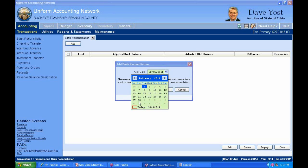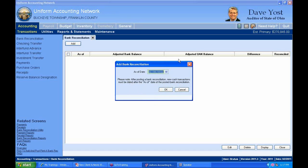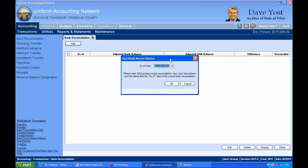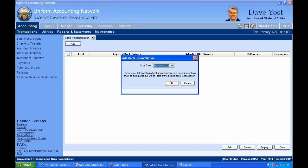A few people reconcile every two weeks, but most UAN clients stick with the standard of reconciling monthly. We'll select the as-of date of February 28th, which means that even if I have transactions posted in March, I won't be reconciling those — only transactions posted as of February 28th will show up on screen.